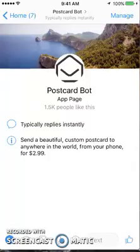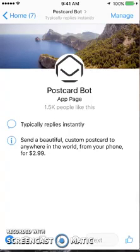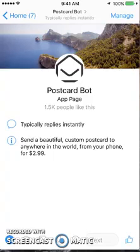Hi there, I'm Anisha Goh for Quazoo and today I'd like to do a review of the Postcard Bot. This bot will send postcards anywhere you want from your phone for just a small price. So let's get started.